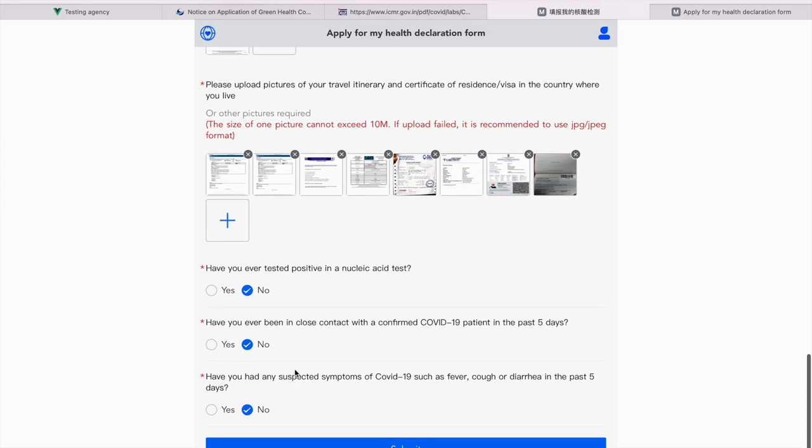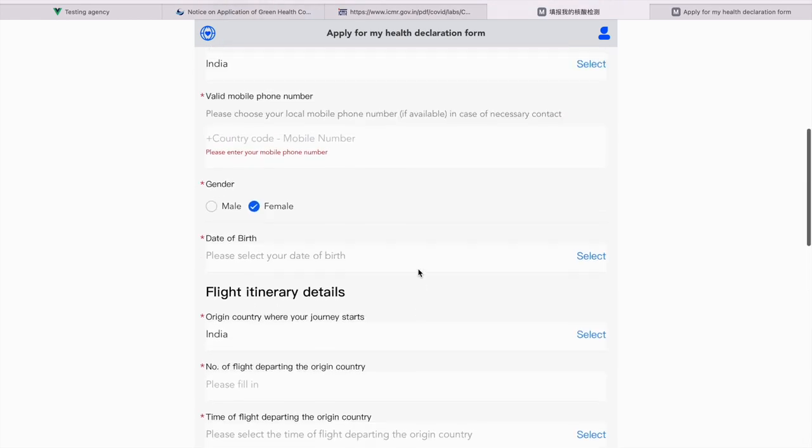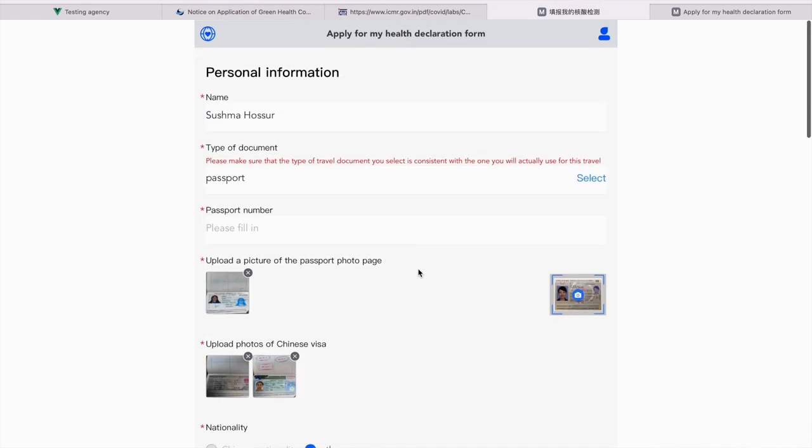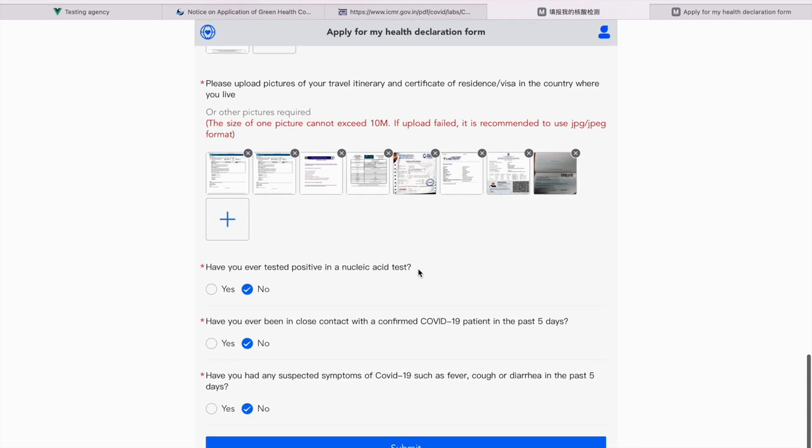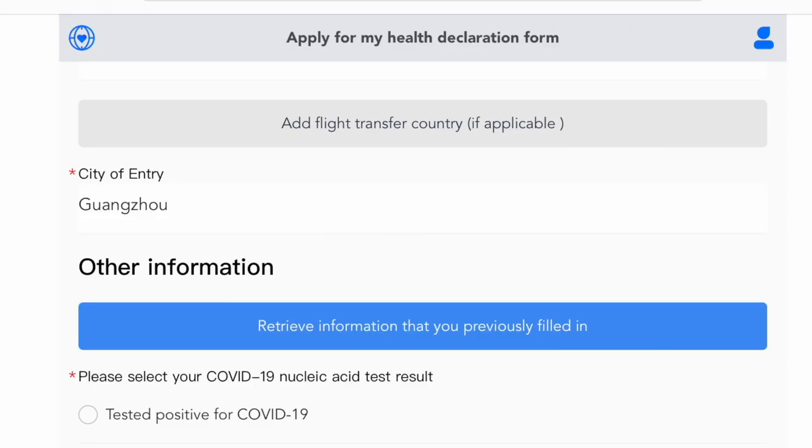Have you ever tested positive in a nucleic acid test? No, I haven't been. But if you have, please do mention. If you've ever been in close contact with a confirmed COVID-19 patient in the past 5 days. No, I haven't been. But if you have, please do put in. Have you had any suspected symptoms of COVID-19? I haven't had any. But if you do have, please do mention it. Now, once you're done filling in this form, all you have to do is submit and wait for your green health code.